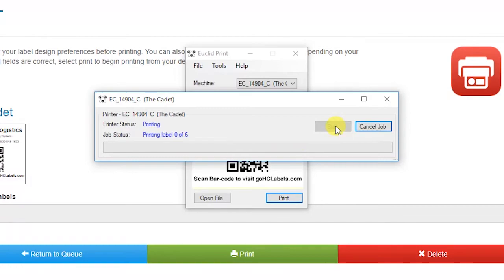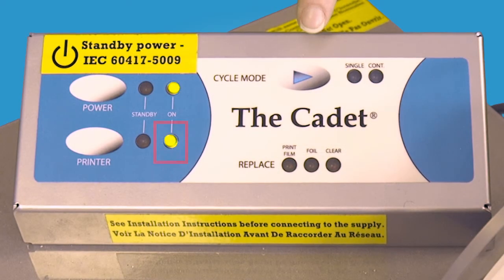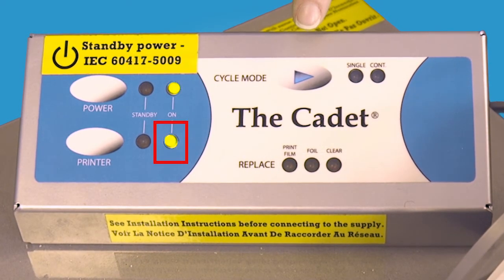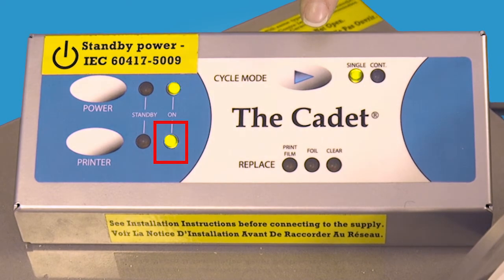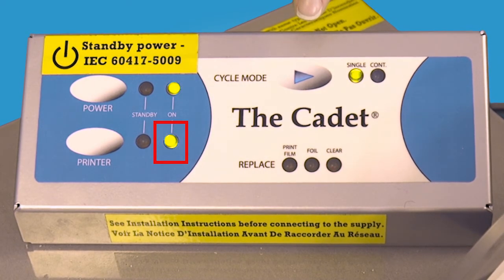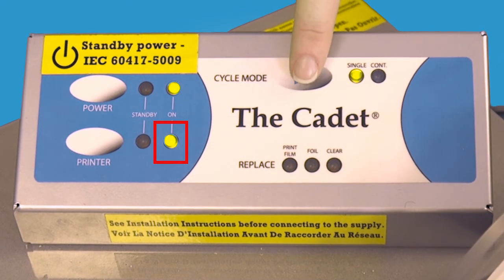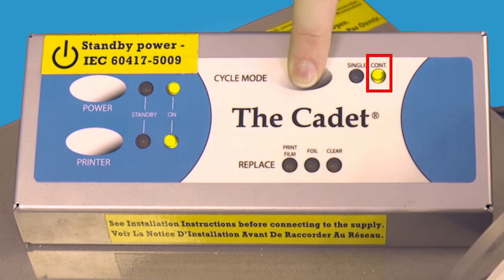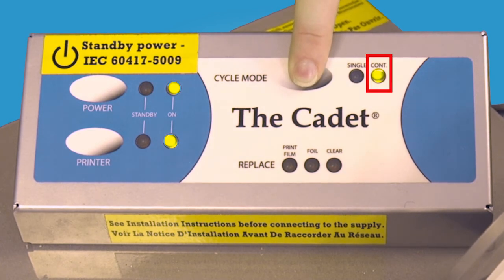When the printer is ready, click Start. The green light right of the printer button on the cadet control panel should stop blinking and glow solid. Press and hold the cycle mode button until the machine starts printing and the continuous light is glowing.